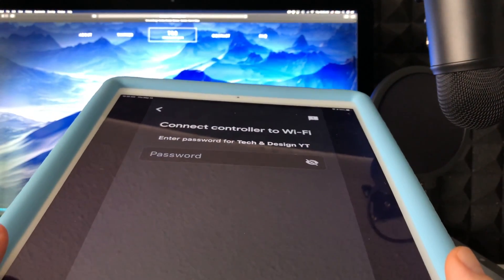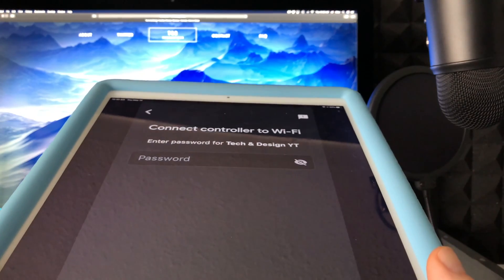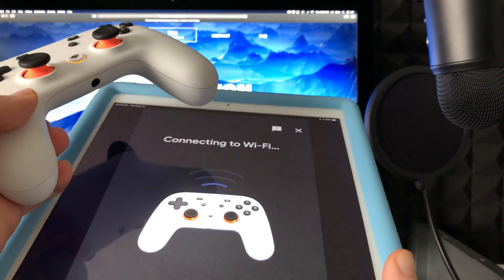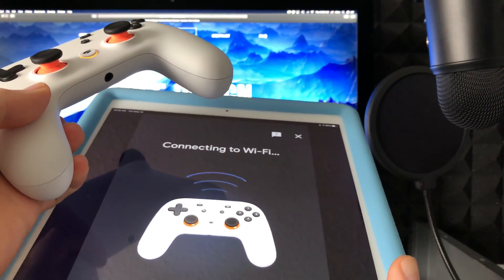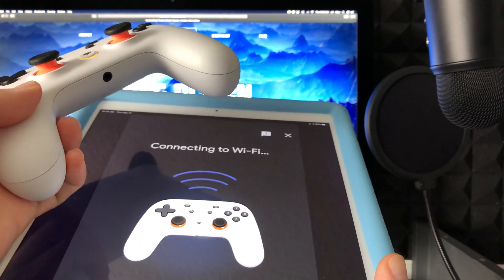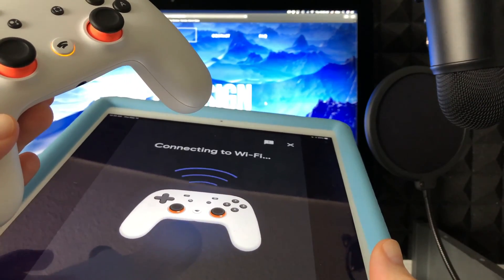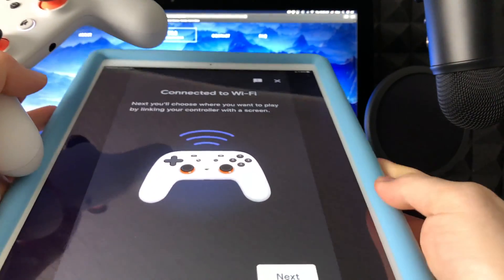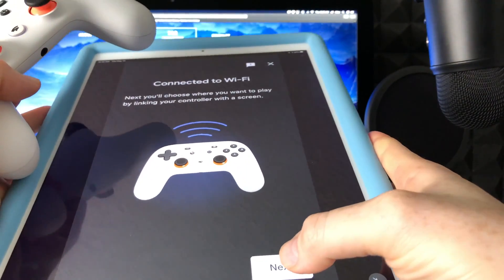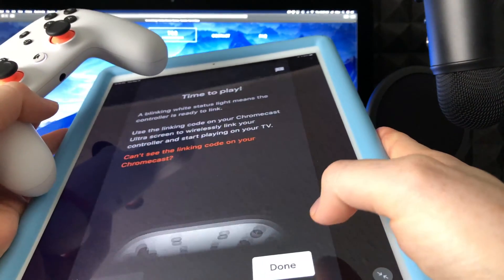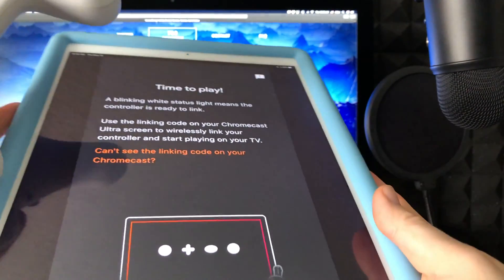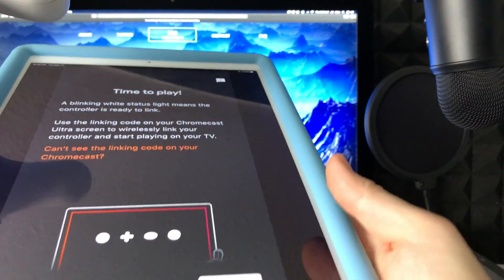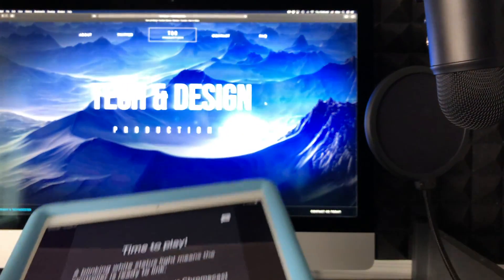Once you put that in, it's going to do this—it's going to connect to Wi-Fi and your controller should still be blinking. The next step is to link your controller, so just select next. And from here it tells you exactly this. We can just press done or just leave it alone for now.